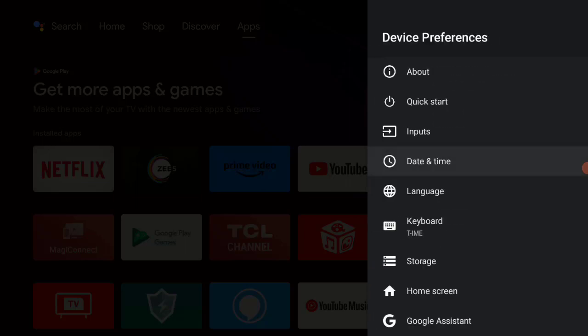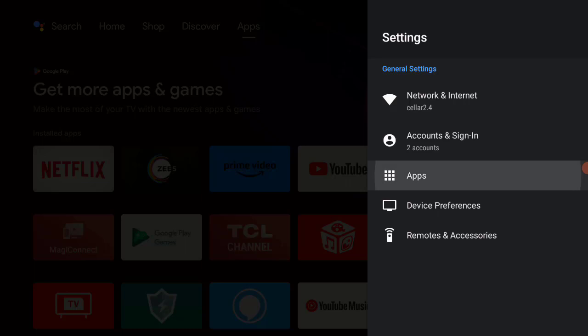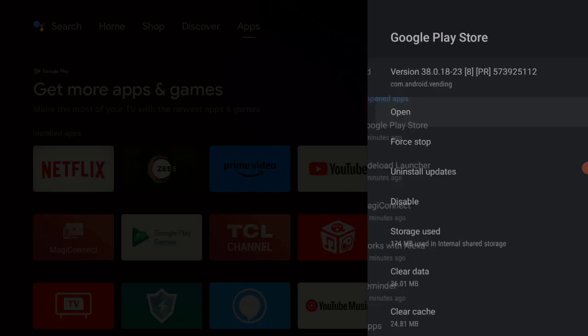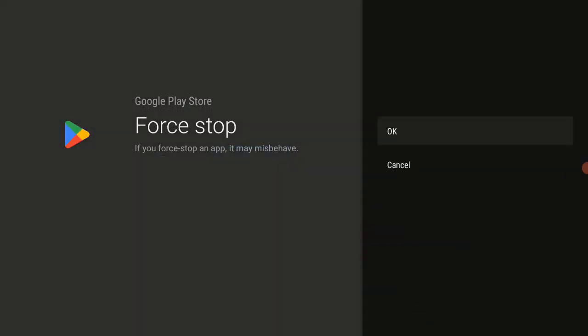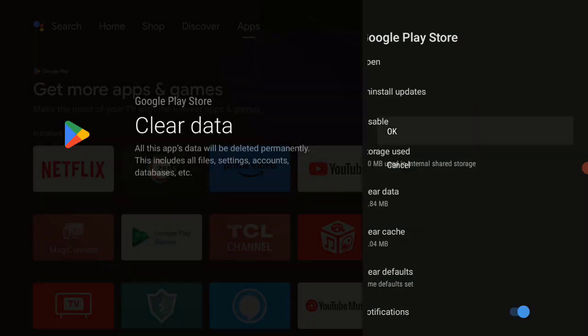Click on Apps, then click on Google Play Store. Click on Force Stop, then click OK. Click on Clear Data, then click OK, then go back.